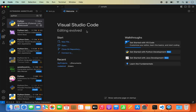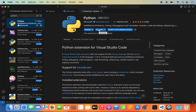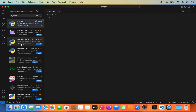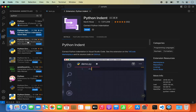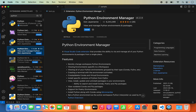Wait a few seconds and the Python extension will be installed. Once installed, you will see a Disable or Uninstall button. If you want to disable the extension click Disable; to remove it entirely click Uninstall. You can also see other popular Python extensions like Python Indent and Python Extension Pack from other developers. You can install those later if you want.